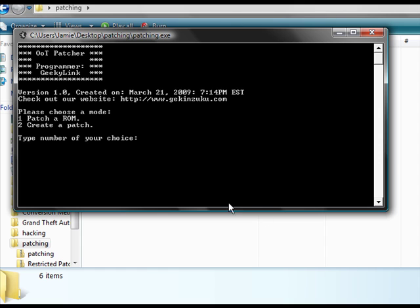Now, this time on the menu select between choices 1 and 2, we will pick 2, which is create a patch.